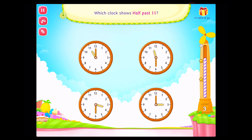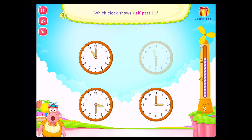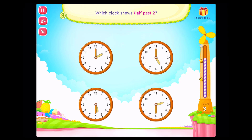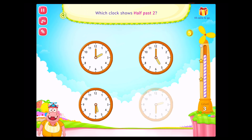Which clock shows half past 11? Fabulous! Which clock shows half past 2? Fabulous!